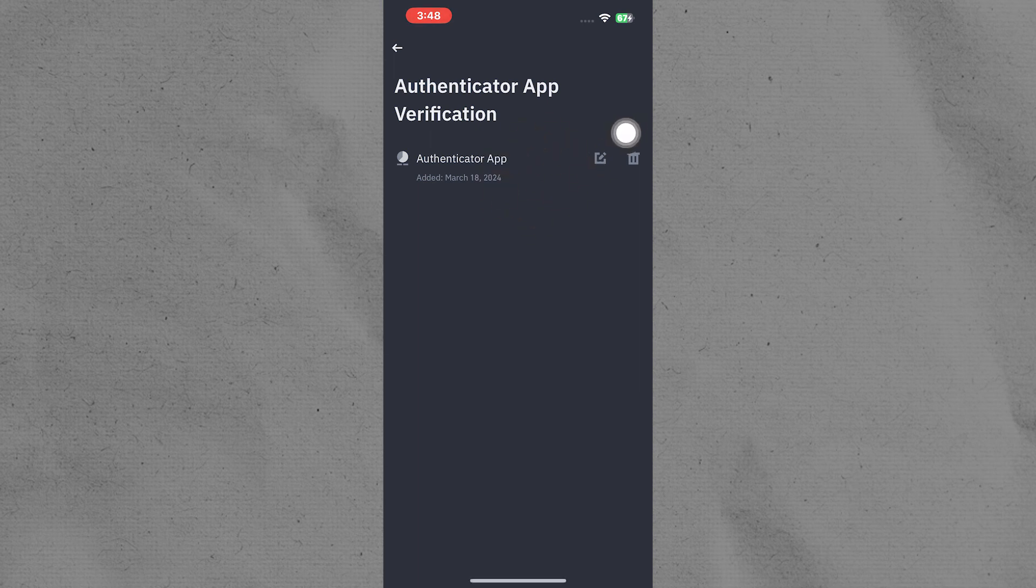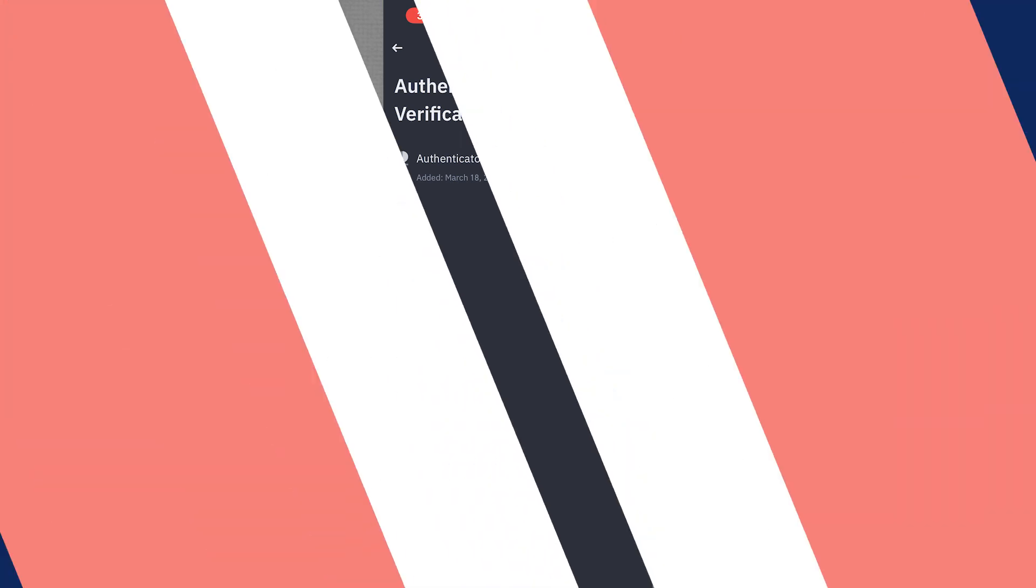This is how you can enable Google Authenticator on Binance. On that note, that will be it for this video. I hope you guys got some value. Thank you for watching and see you in the next one.